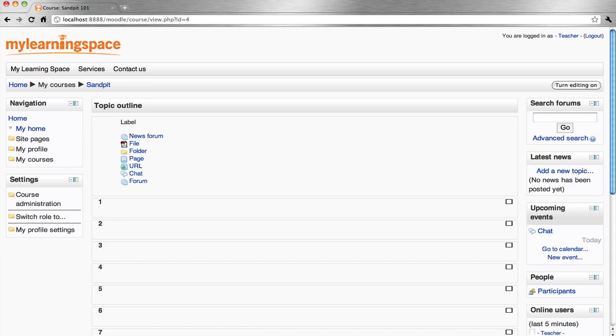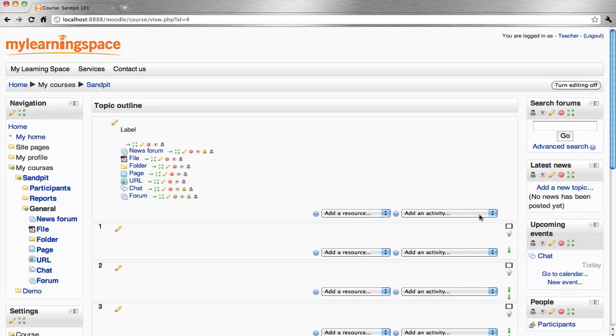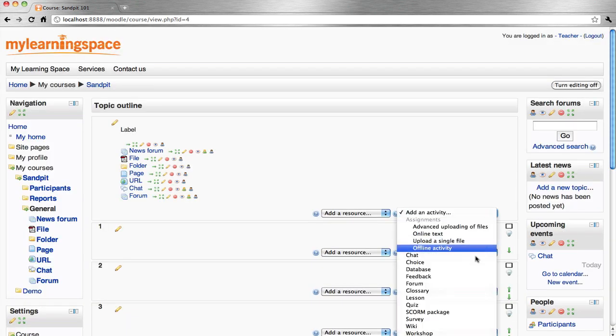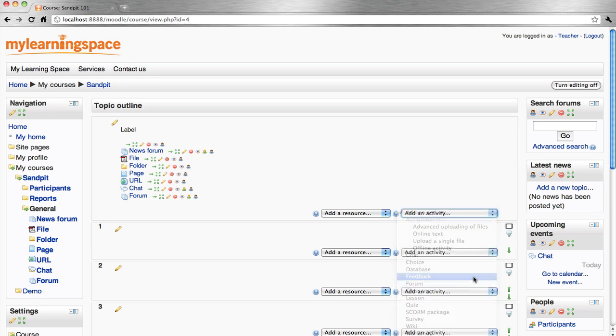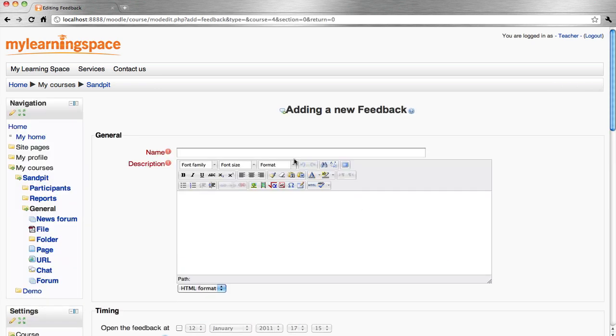Use the feedback activity in your course. Turn editing on, add an activity, and select Feedback. If Feedback is not in your activity list, please ask your system administrator to enable it in their global settings.